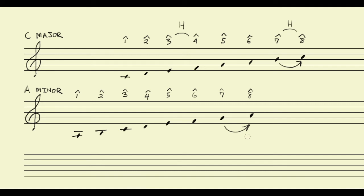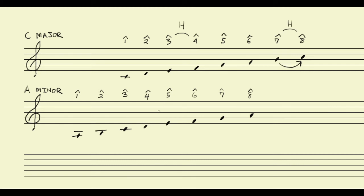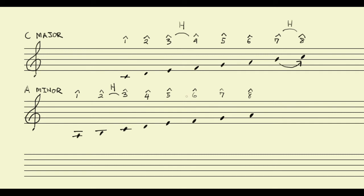And in fact, we'll just take a look here. What we've actually done is we've shifted in the minor scale where our half steps lie. So instead of happening between scale degree 3 and 4, and 7 and 8, as they do in the major scale, our half steps now occur between scale degree 2 and 3, and between scale degree 5 and 6.